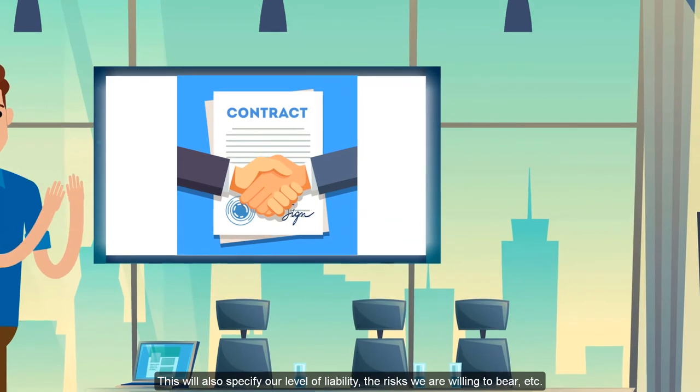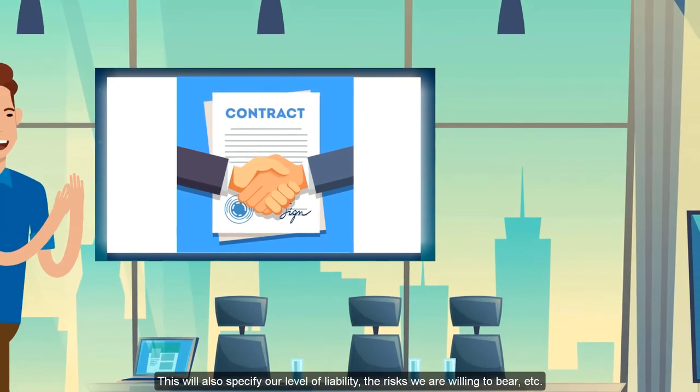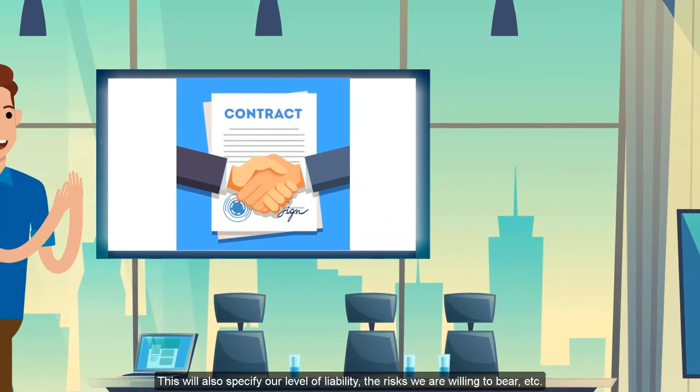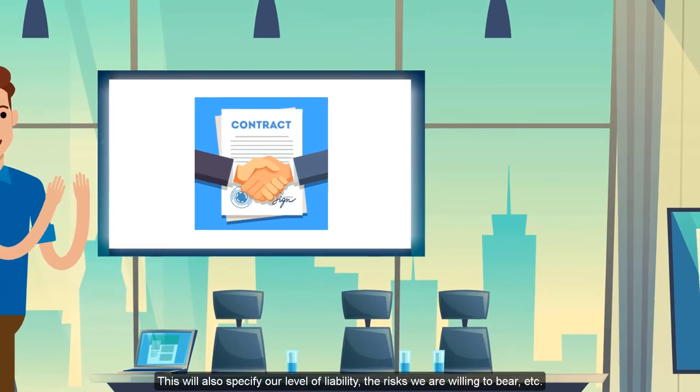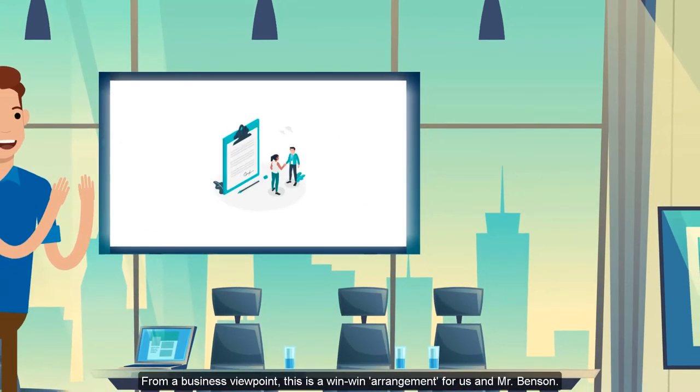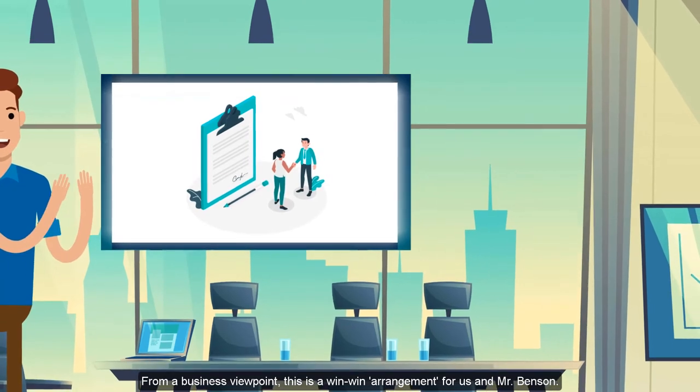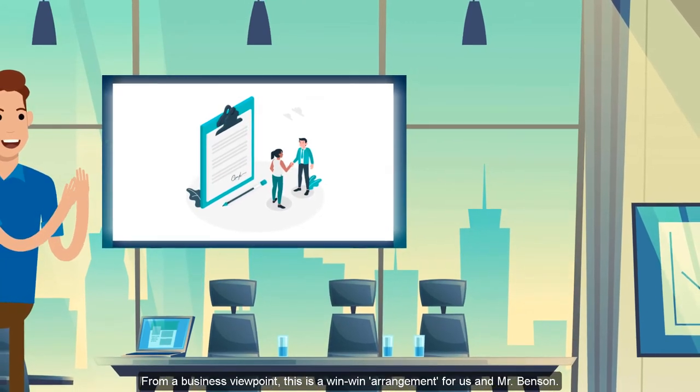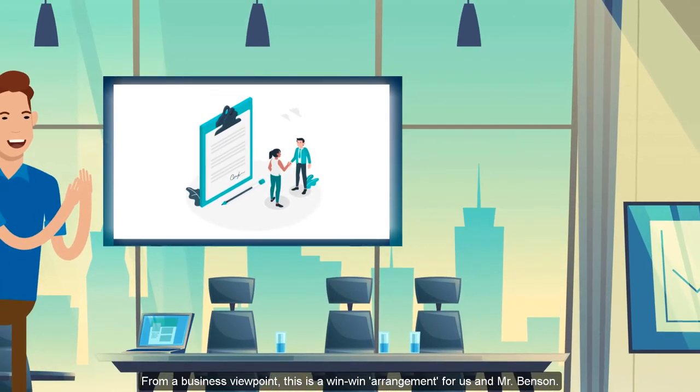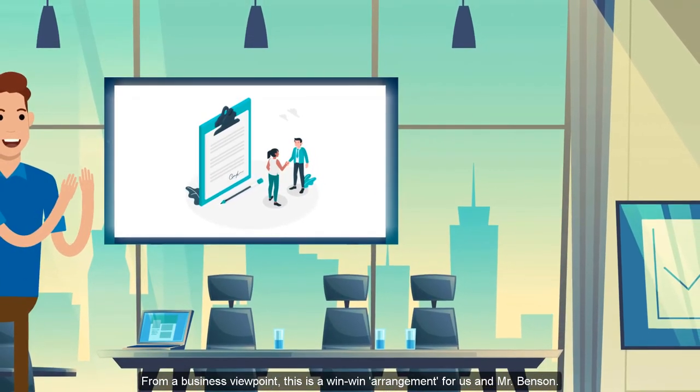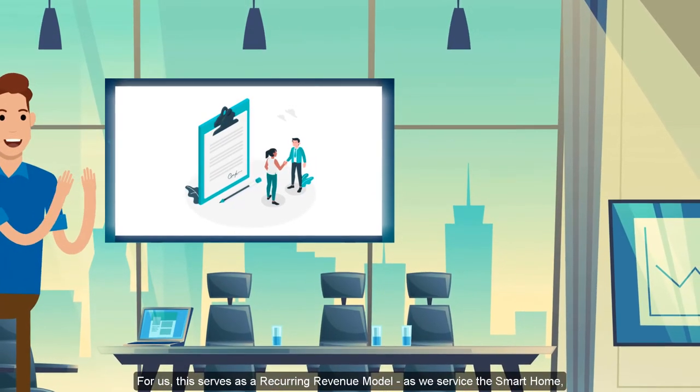This also includes the binding agreement that specifies our level of liability and the risks we are willing to bear on the building. All this is what we issue during the handover process.